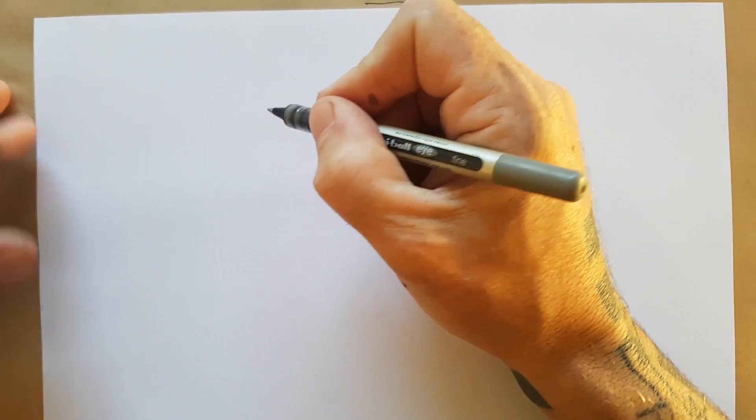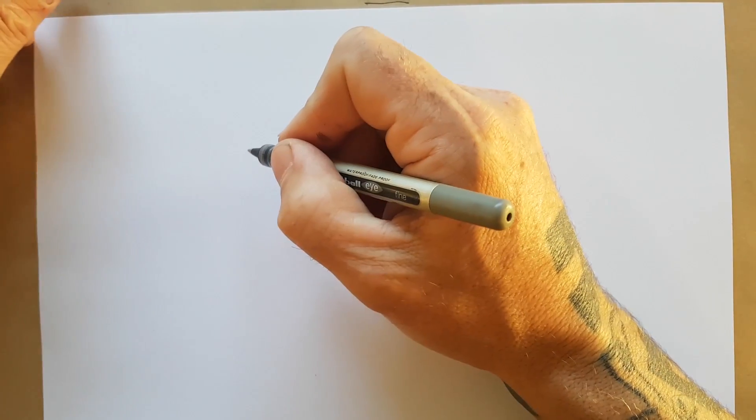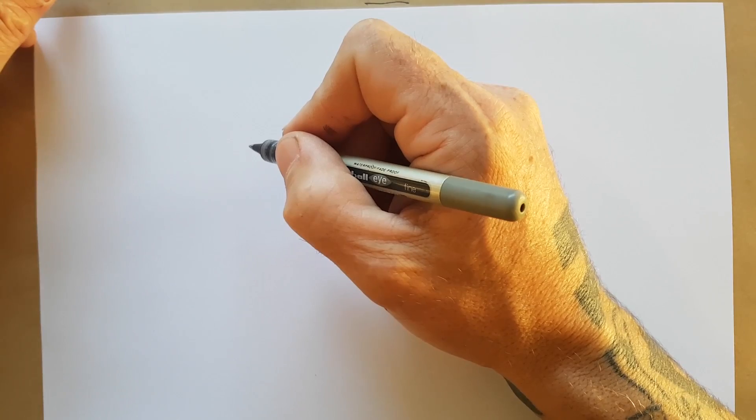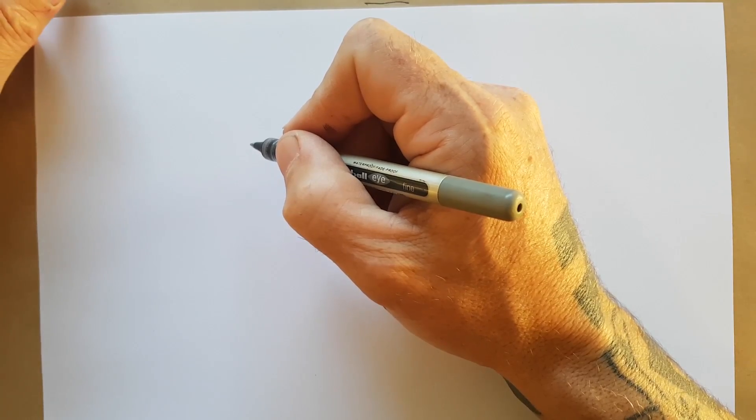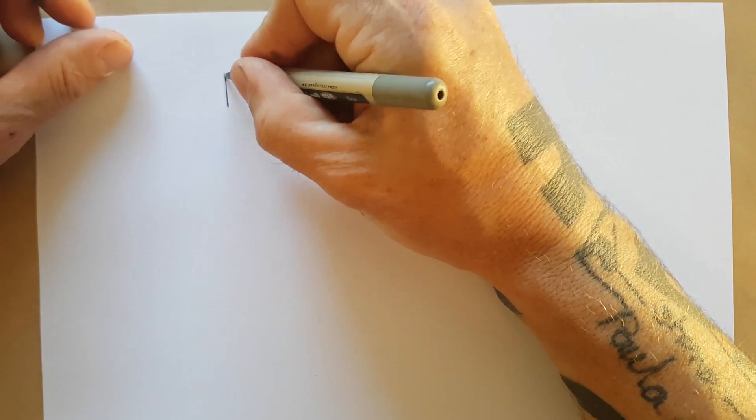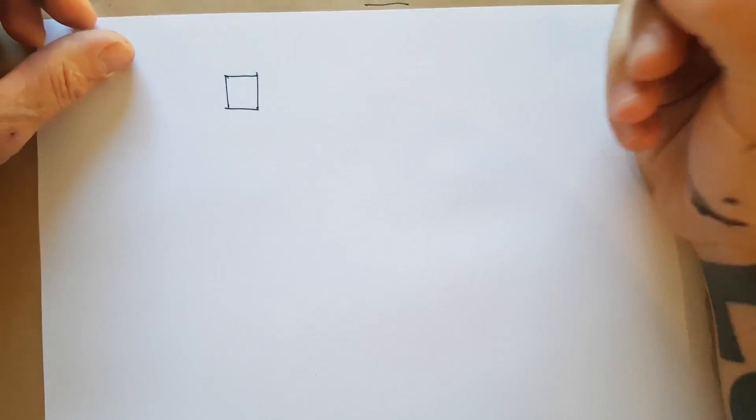Hi everyone, this is just a quick tutorial on how to hand draw axonometrics. So we'll start off with just some fundamentals.